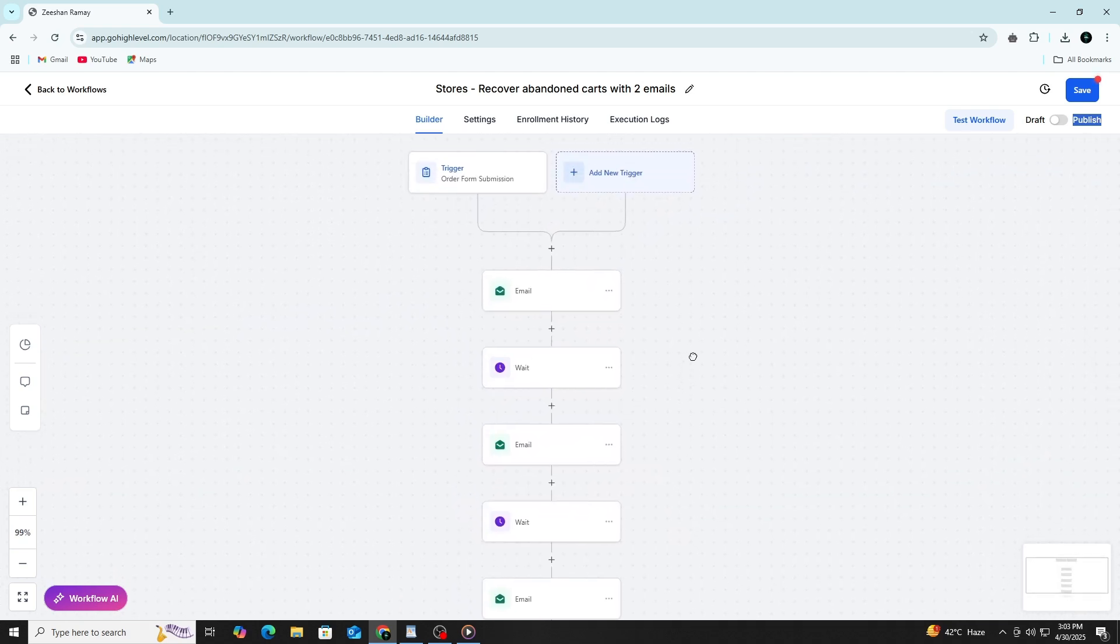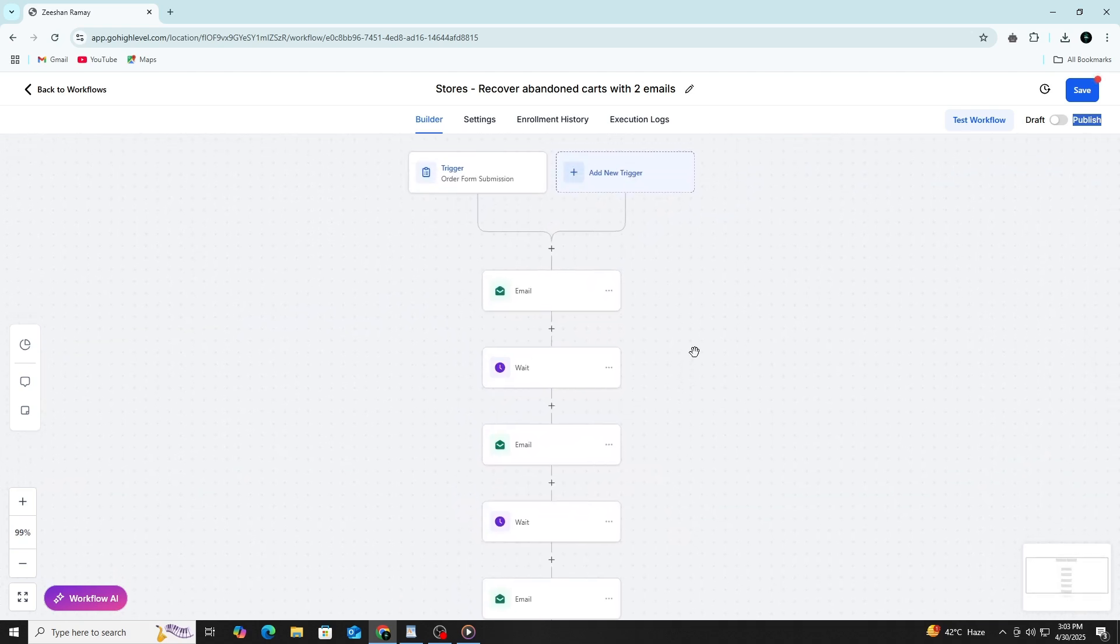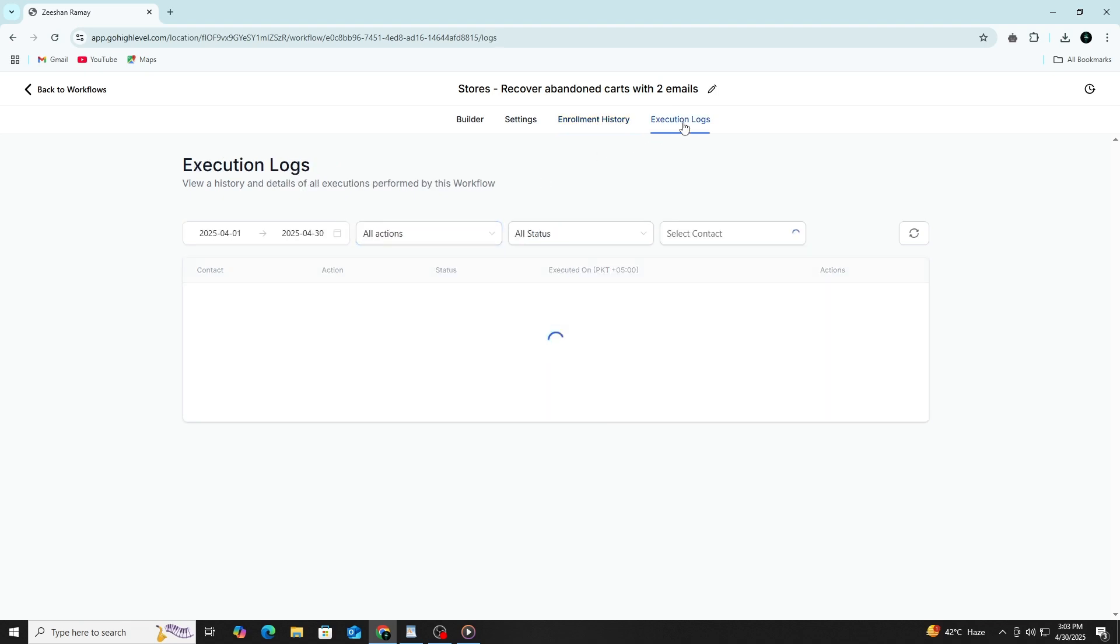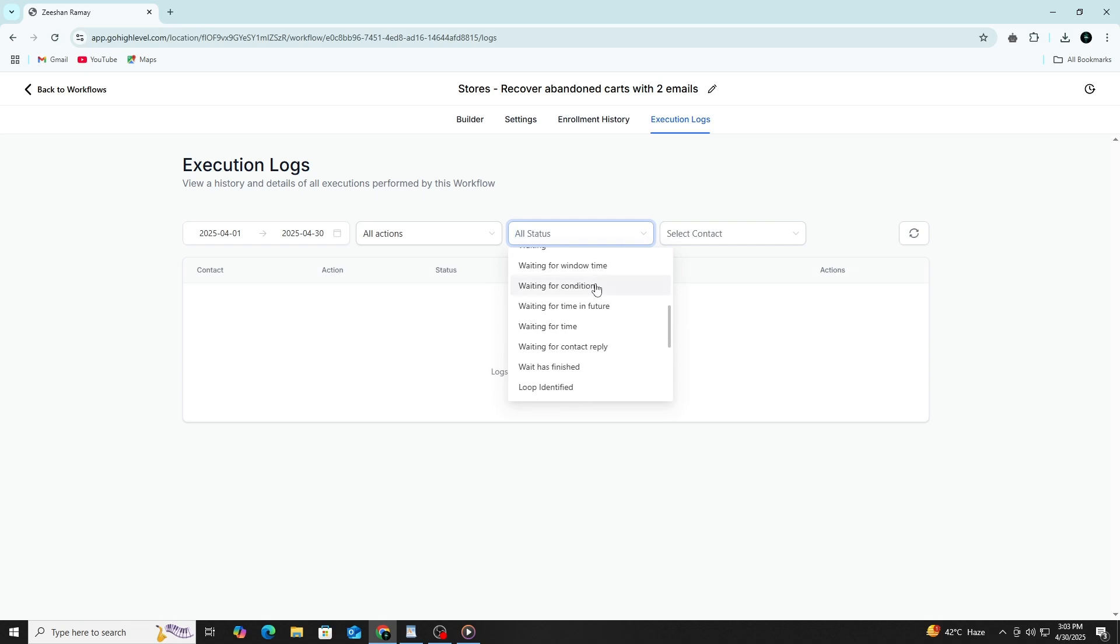Inside the workflow, there are also built-in tools to help you monitor what's happening. The enrollment history shows who entered the automation and when. This confirms whether the trigger worked. You can also look at each action to see whether it succeeded. If something went wrong, you can click on the failed step and view the execution log. This will show you a message that explains the problem.